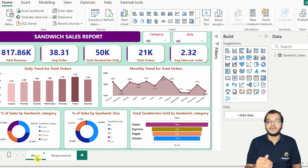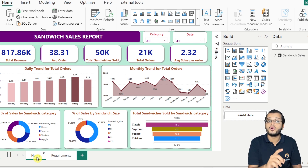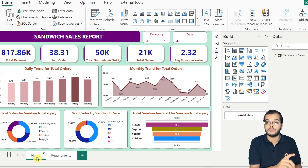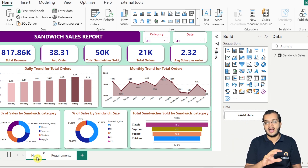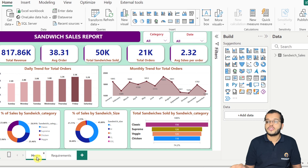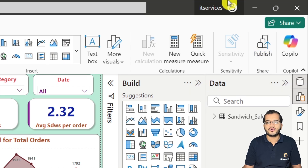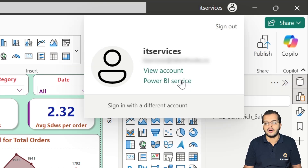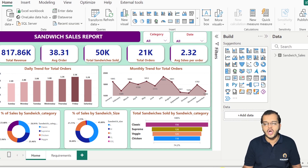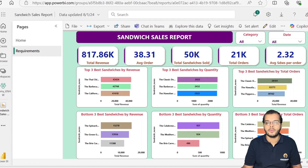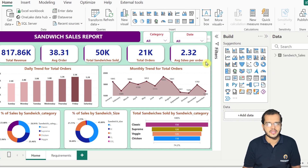After we prepare a report in Power BI Desktop, the next step is to publish this report into Power BI service, because we have to create a dashboard that can be shared with the client. We can go to the publish option, select Power BI service, or directly log in at app.powerbi.com on the web.